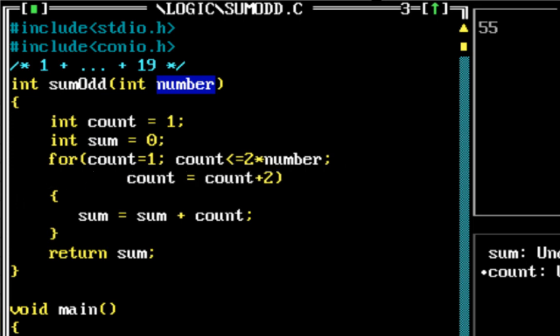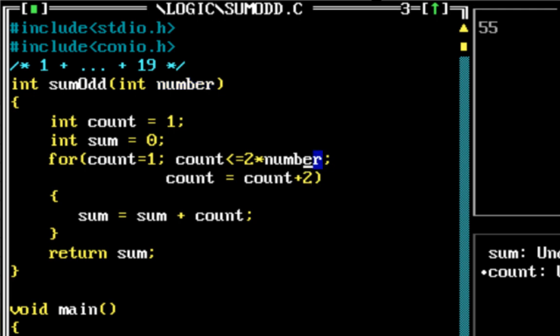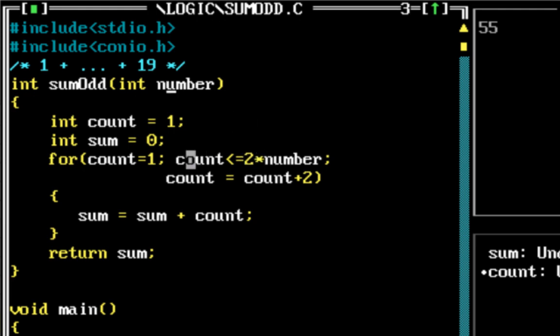So now how does this work? What happens is count starts with 1 and each time count is incremented by 2 until count is less than 2 times that particular number. So if I pass in 10, it stops when it's less than or equal to 20, so it runs from 1 to 20.